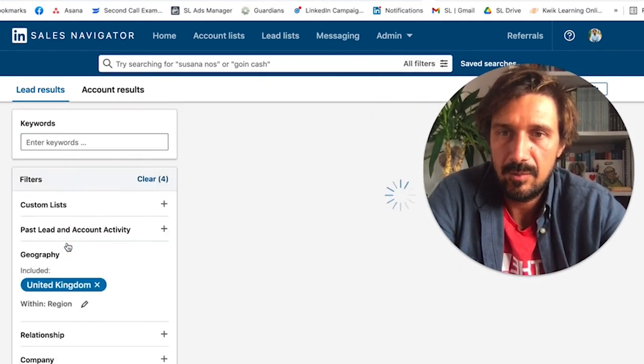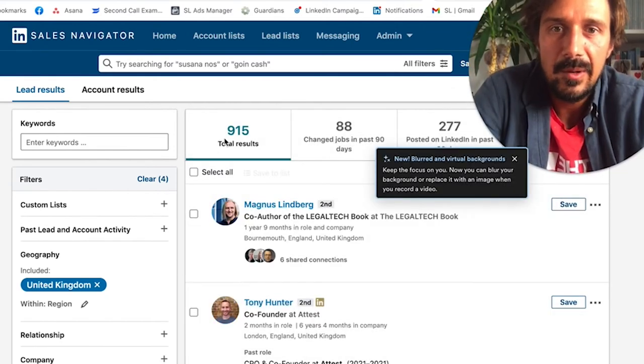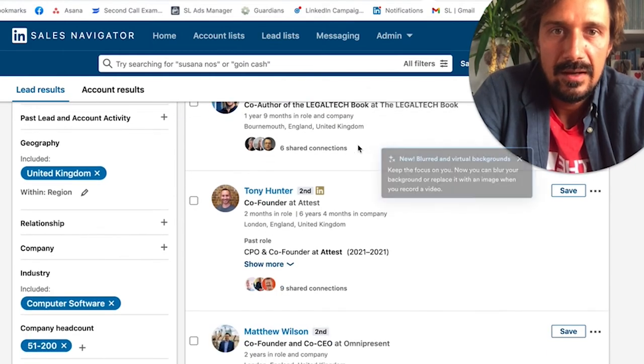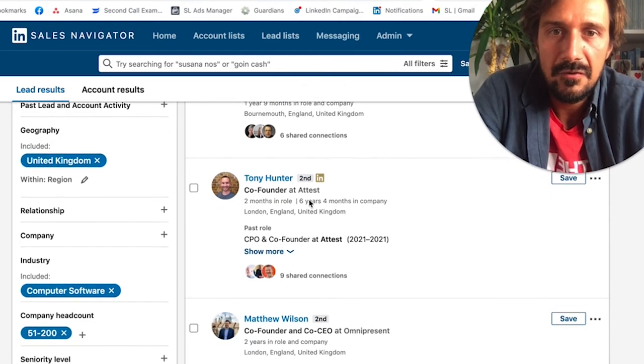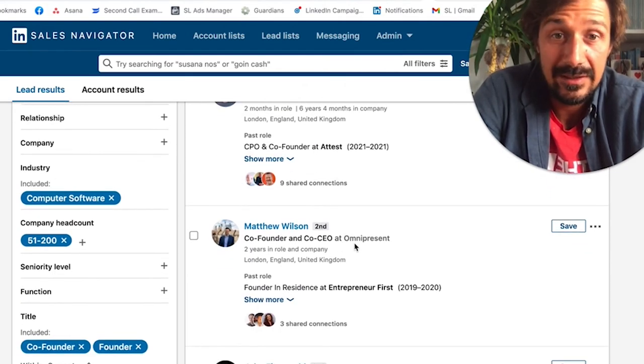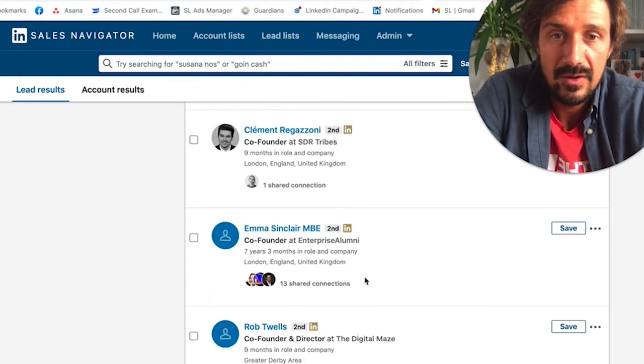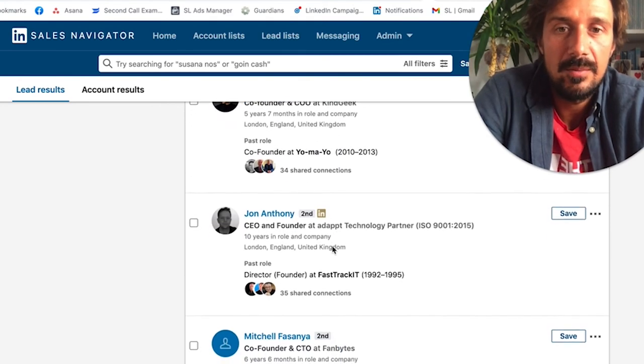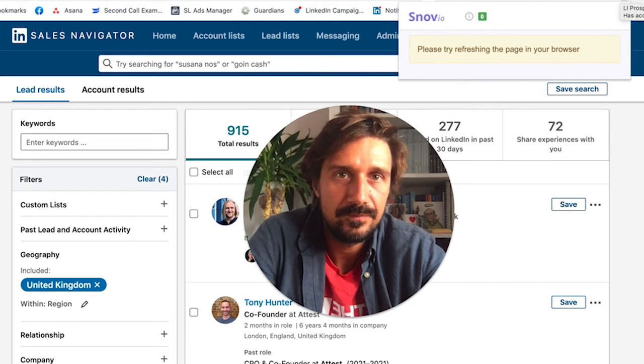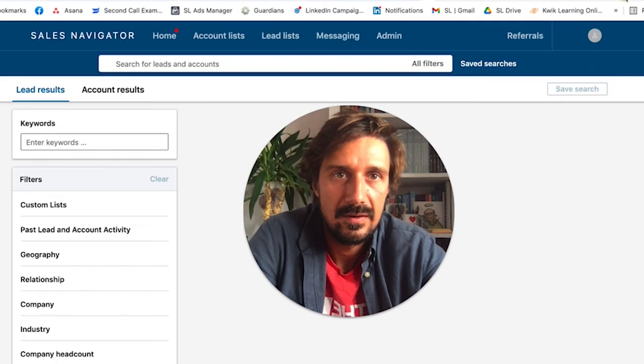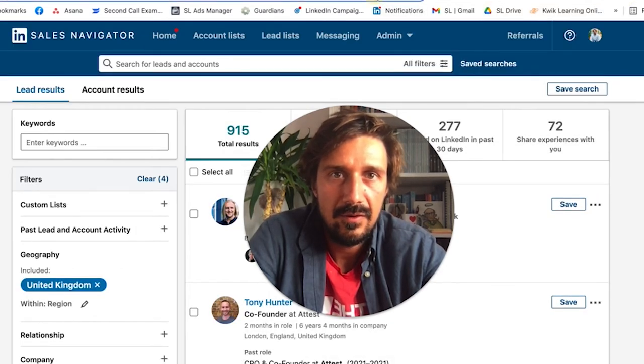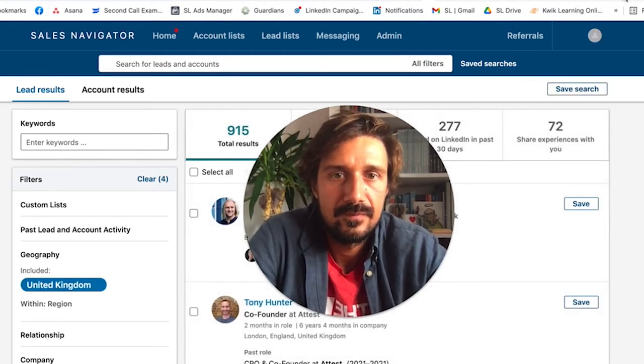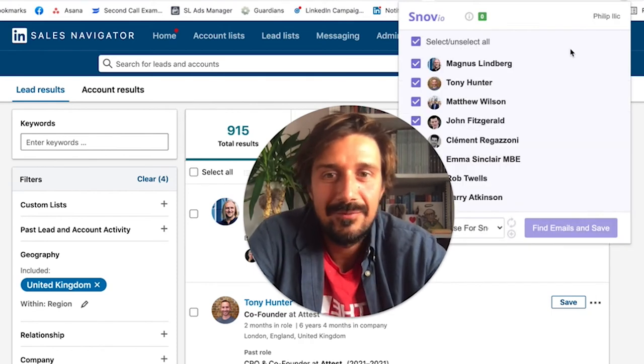Groups is quite a good one too. Let's search that. Why are there no results? Ah, because this is from a previous search - get rid of LinkedIn. Here we go, 915 people in legal tech. Co-founder of Omnipresent, that looks pretty good. Code Warrior, co-founder SDR Tribes, co-founder and director Digitally Made. It's not all going to be 100% perfect, but I think it's pretty good. So let's see if this works. Refresh the page. Okay, let's make it work.